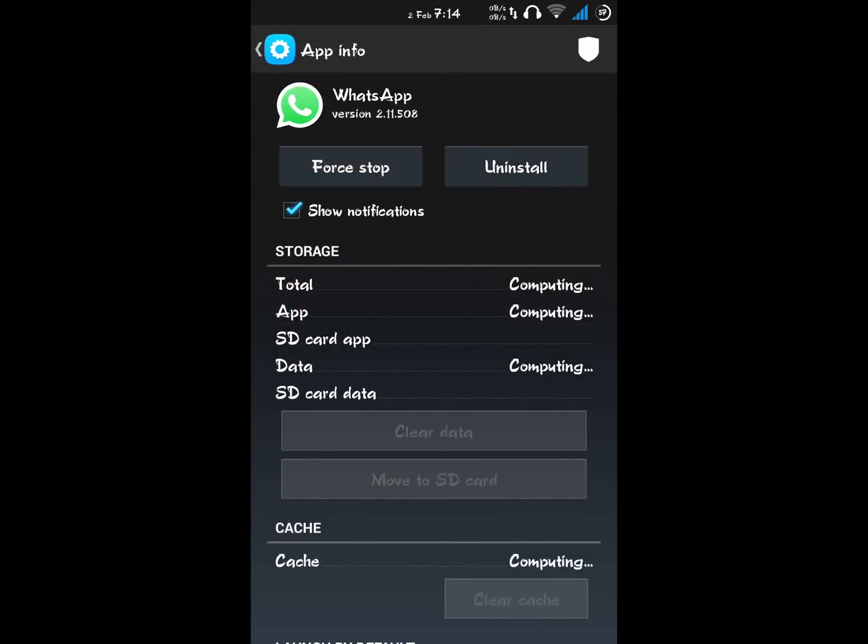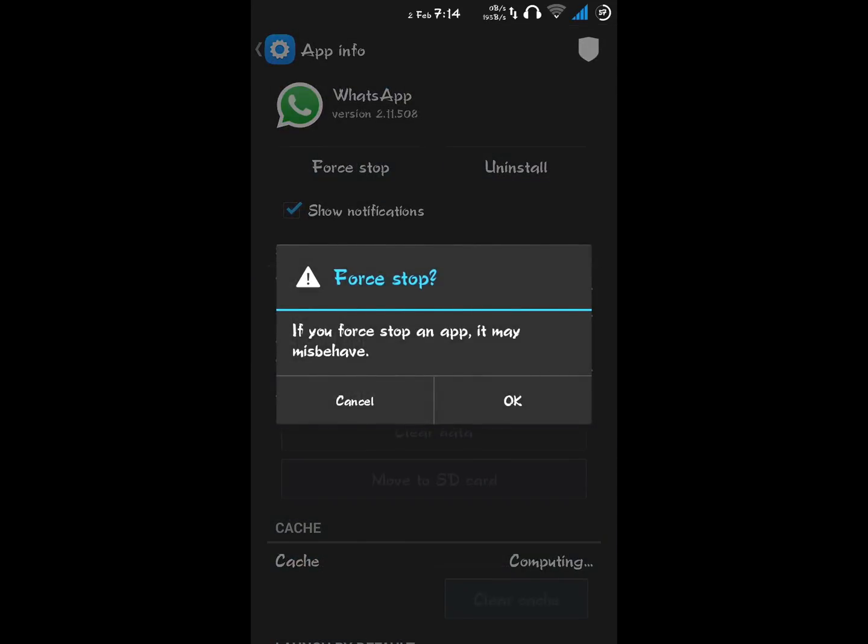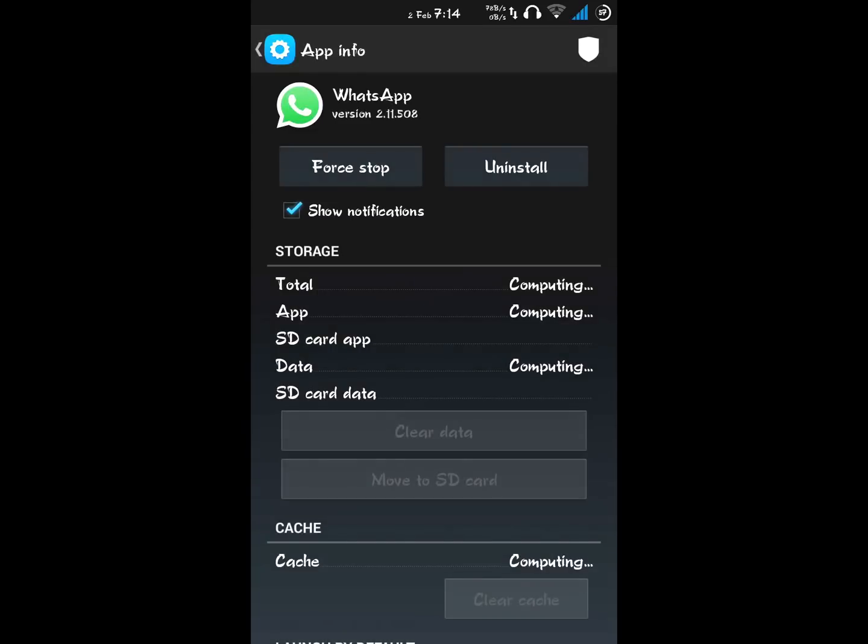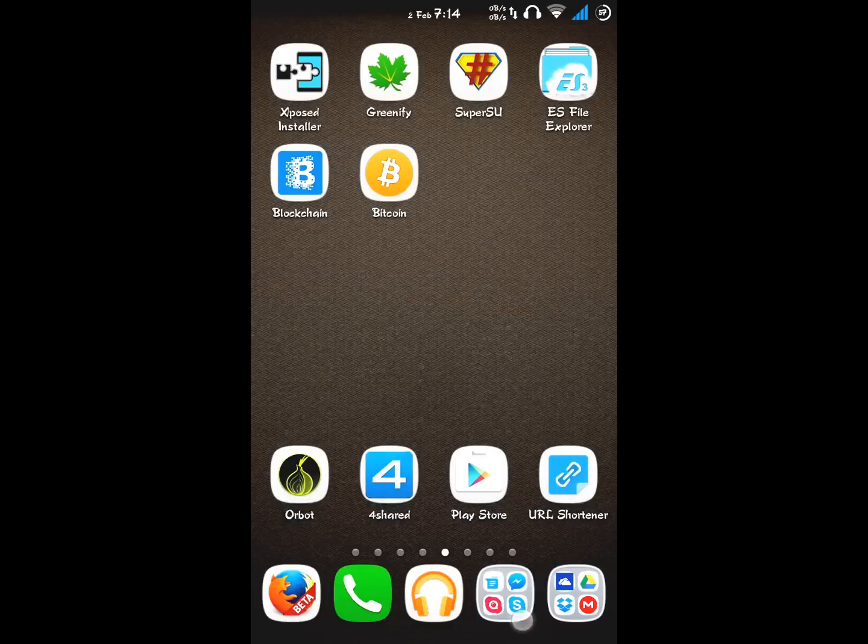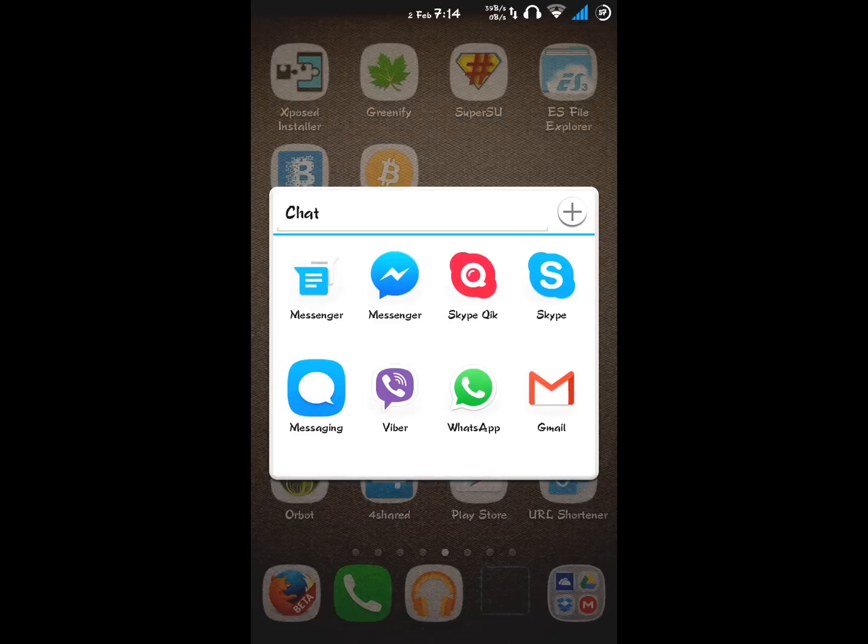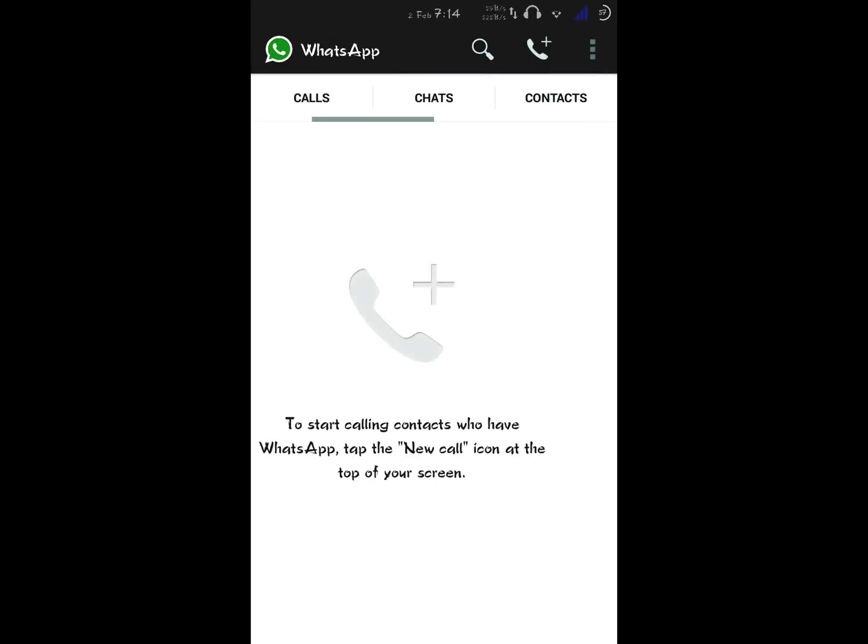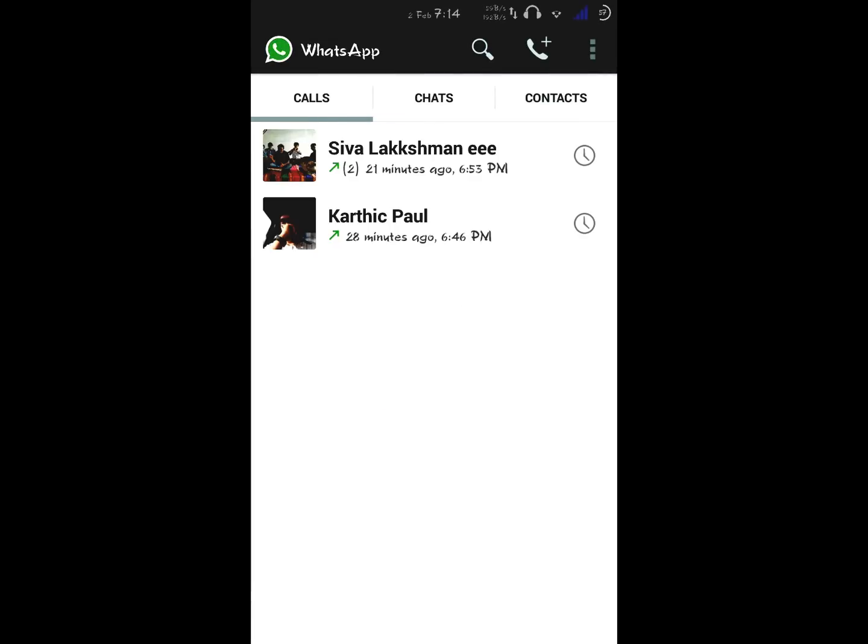Force stop. Okay, now open your WhatsApp. You will now see, if they have done the same procedure, you can call them easily.